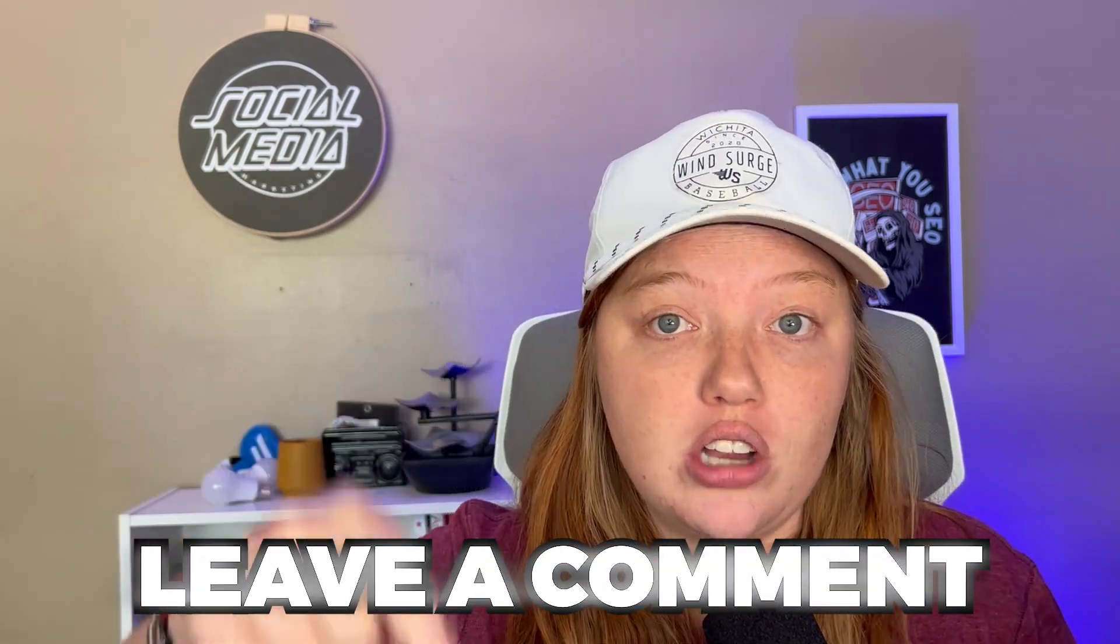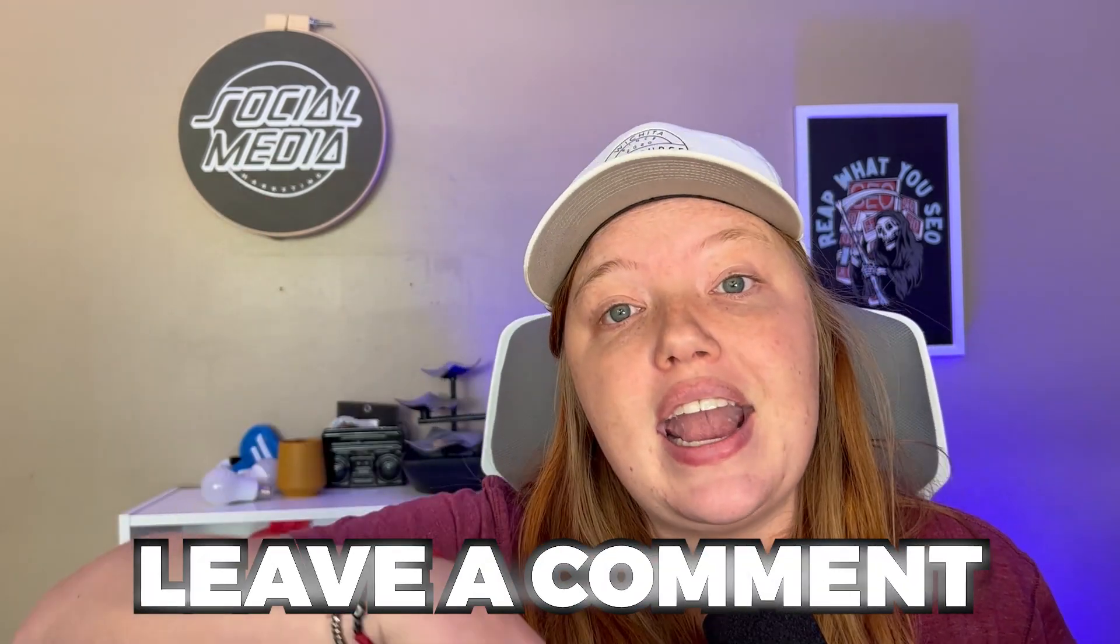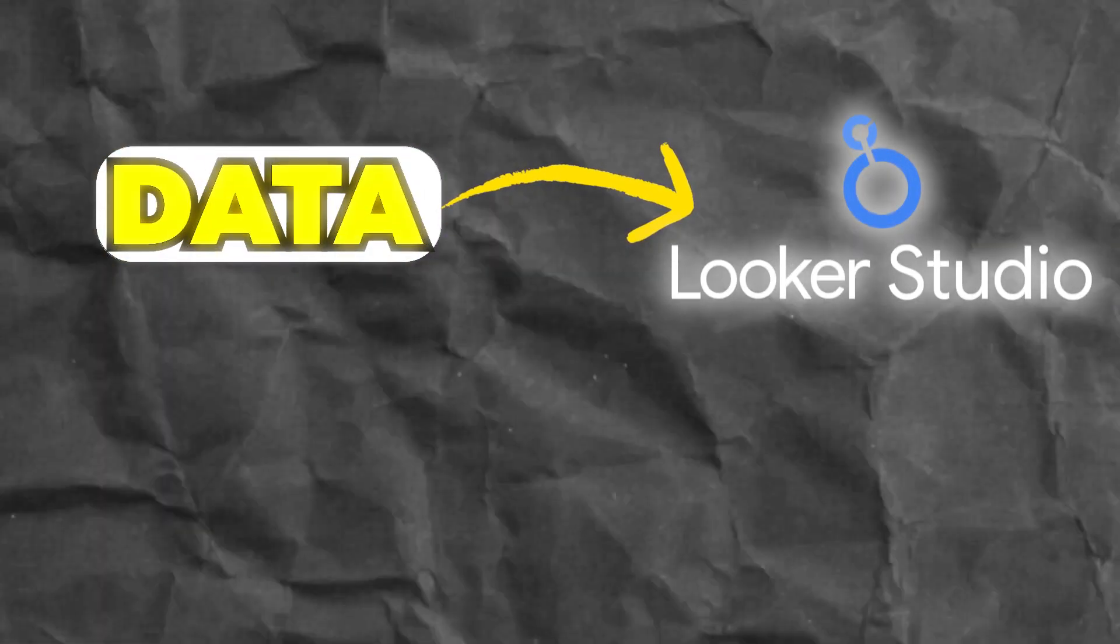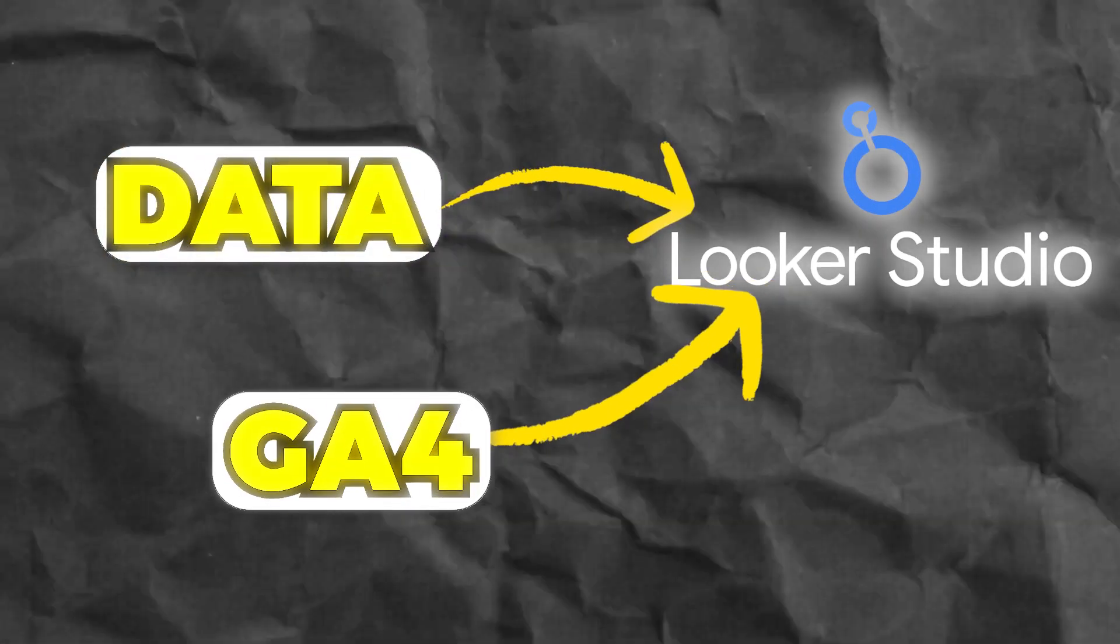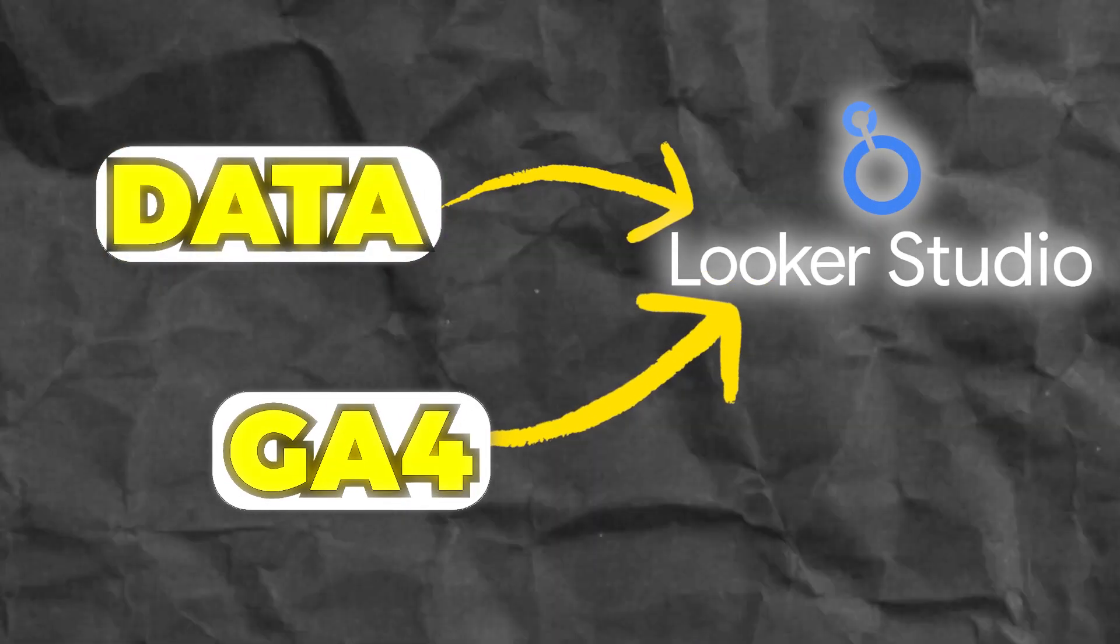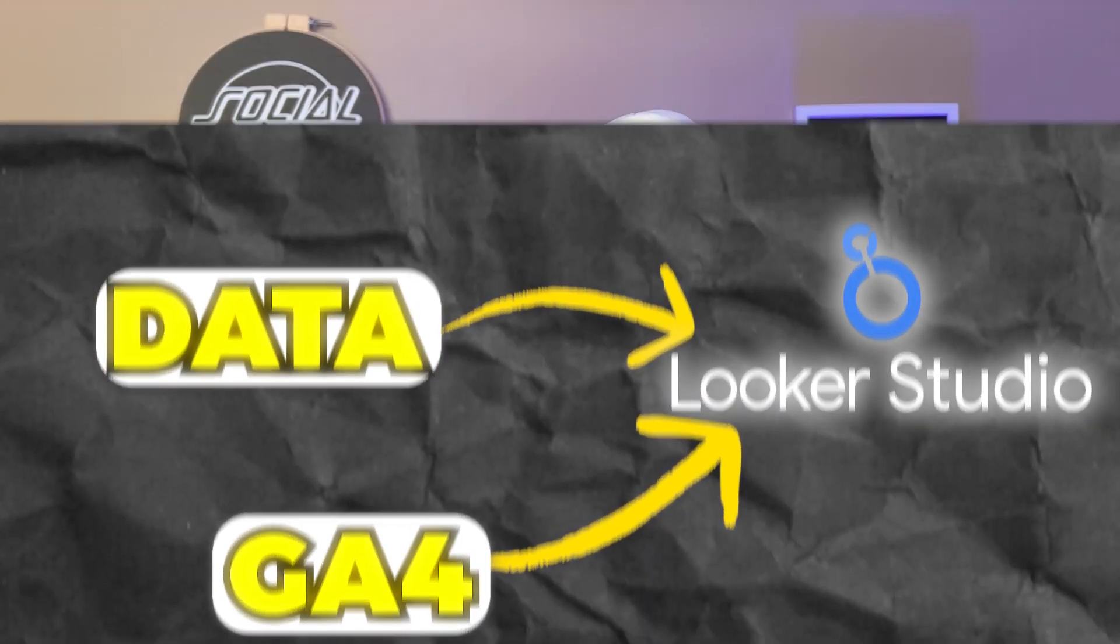So if you have any other specific questions about how to back up this data, let me know in the comments and in another video, hopefully it'll be linked here soon. I will go over how you can use this data in a Looker Studio report along with your GA4 data. So thanks, and I'll see you next time.